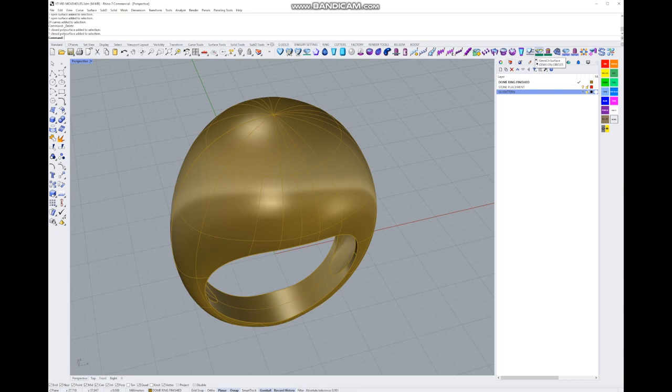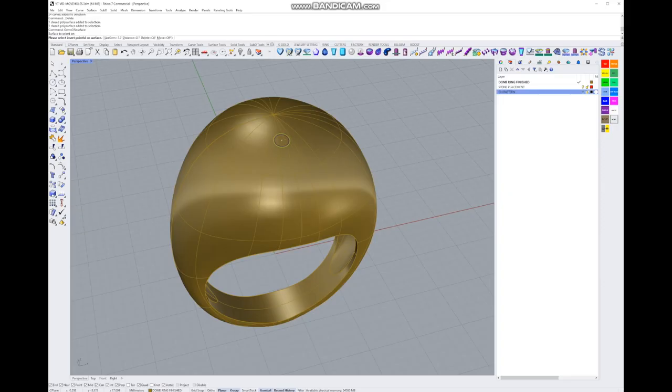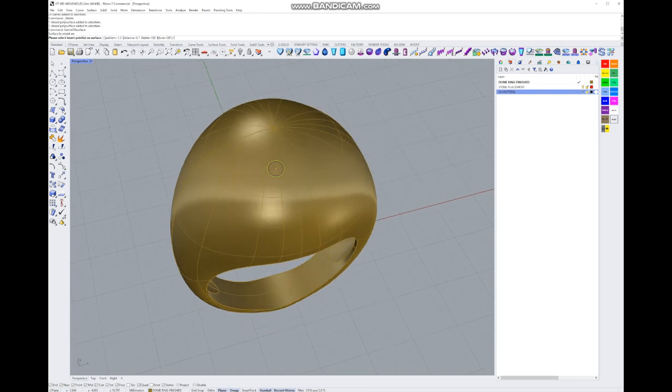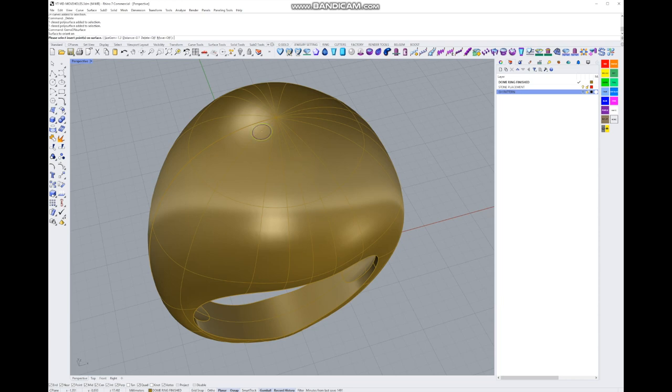What I want is stones on the surface, so gems on the surface. There we go. So collect that, we'll open Grasshopper. If you haven't opened Grasshopper yet in your Rhino application, it takes a few seconds to open. We've clicked our surface to orient onto.